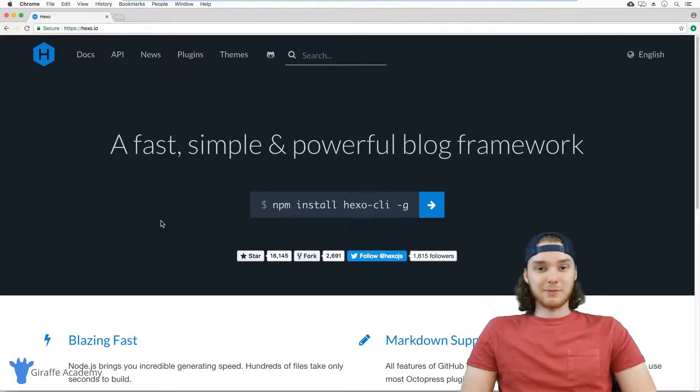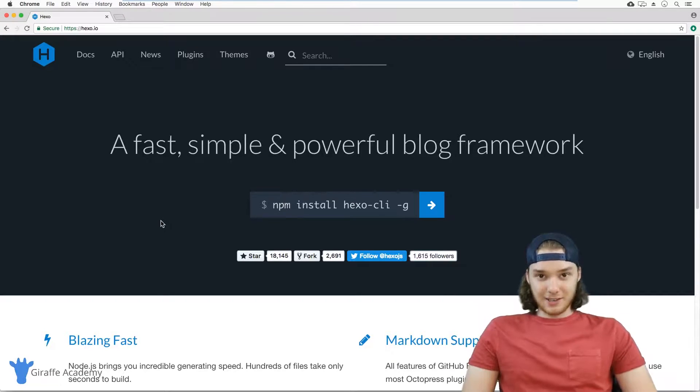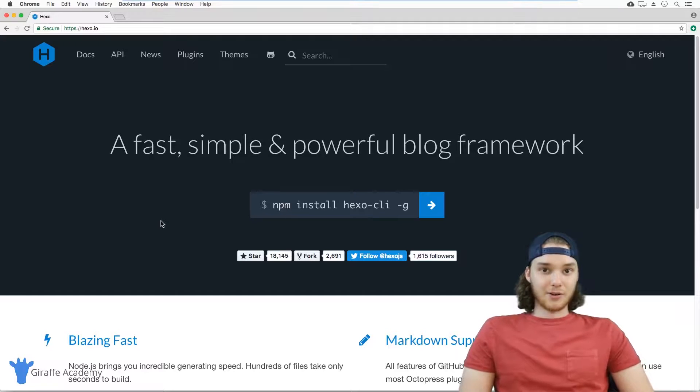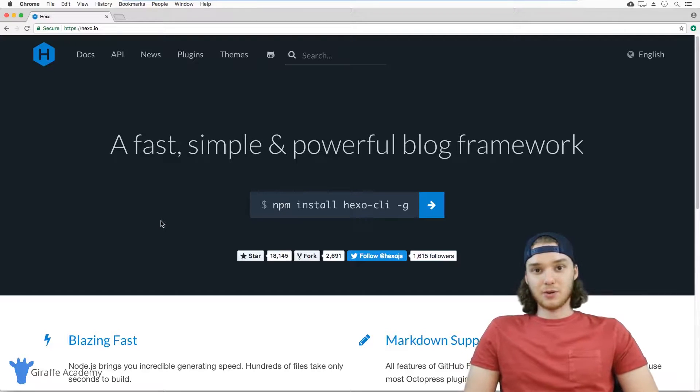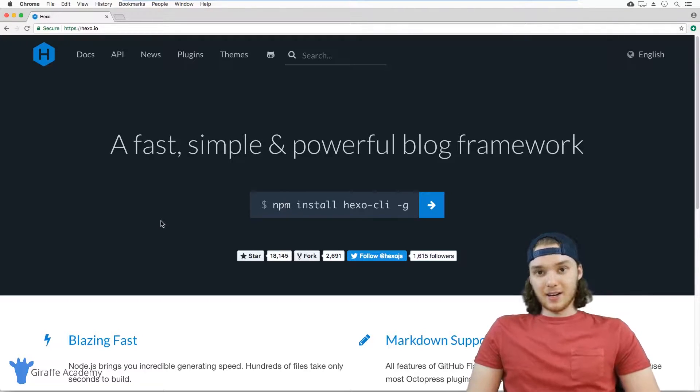Hey, welcome to Draft Academy. My name is Mike. In this course, I want to teach you everything you need to know to get started with Hexo Static Site Generator.